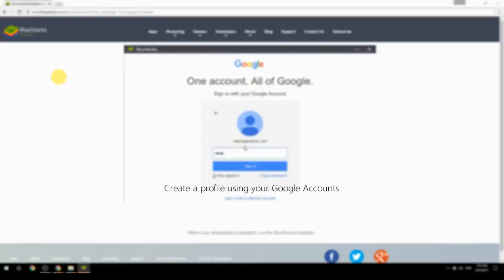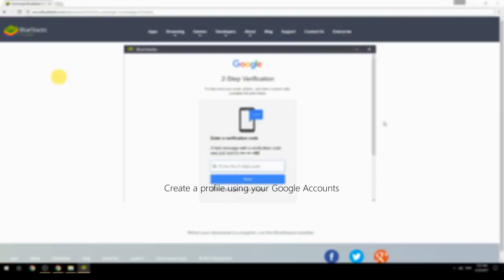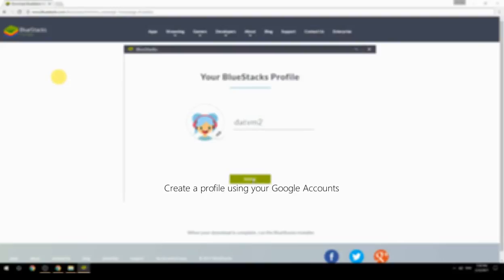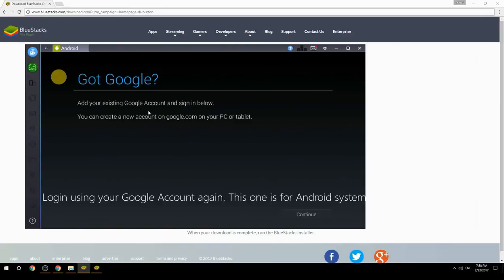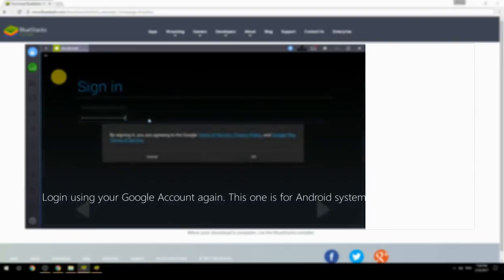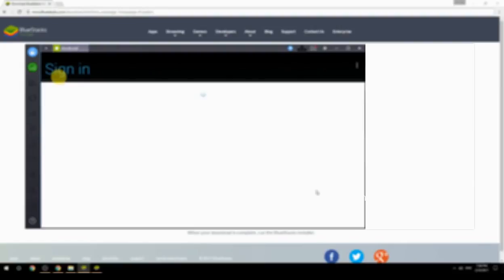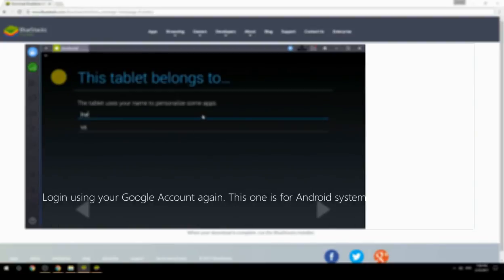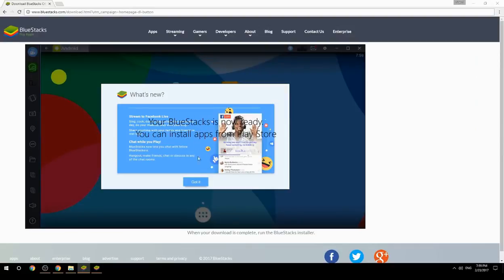Create a profile using your Google account. Log in using your Google account again — this one is for the Android system. Your BlueStacks is now ready and you can install apps from the Play Store.